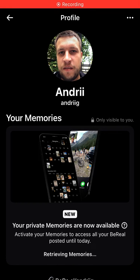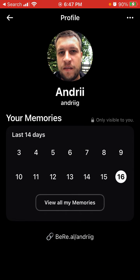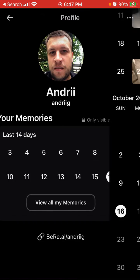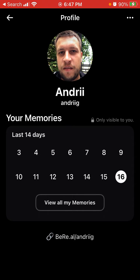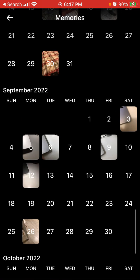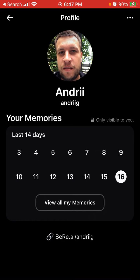When I open my BeReal app here I see 'your private memories are now available' - some kind of new feature. I don't know what that is actually. I was just looking because there is some kind of a bug where some of the memories are just not available.